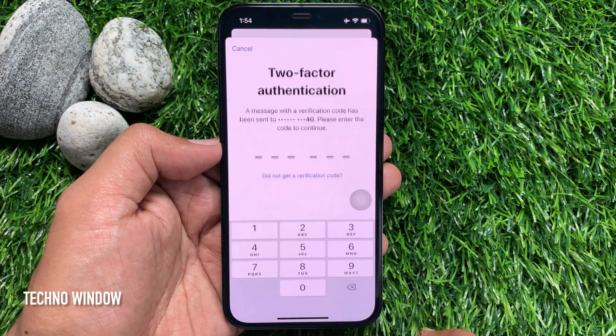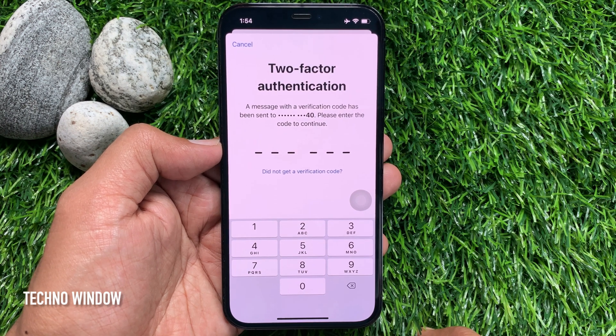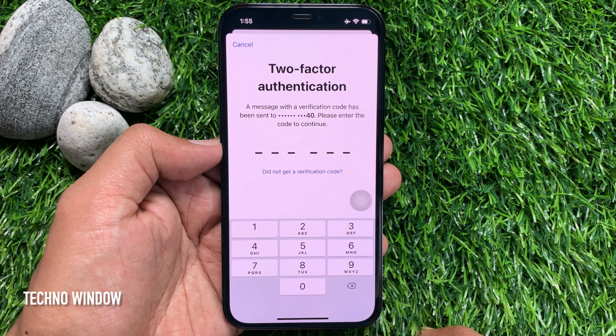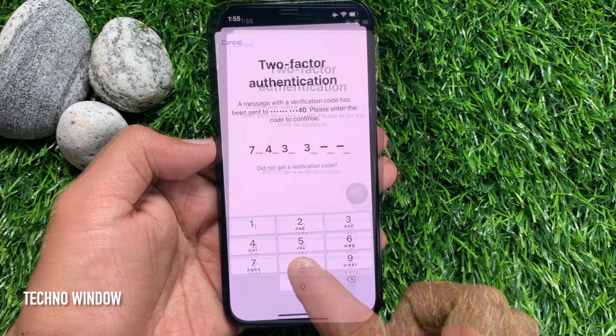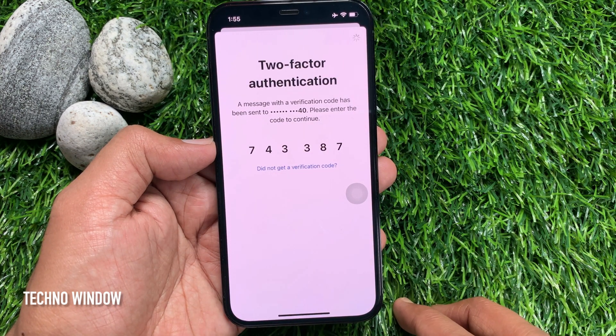Two-factor authentication: enter the code that you received on your old trusted phone number. I just entered the code that I received on my old phone number.